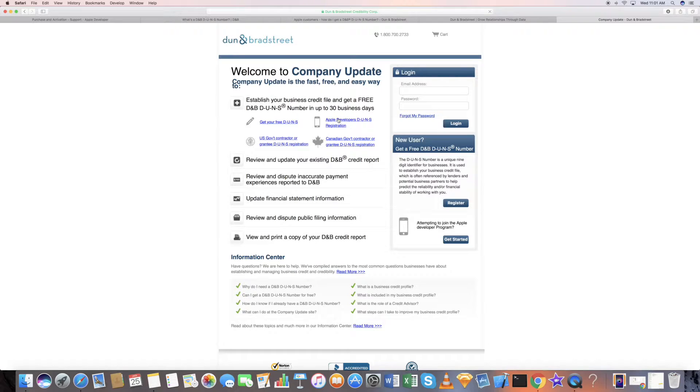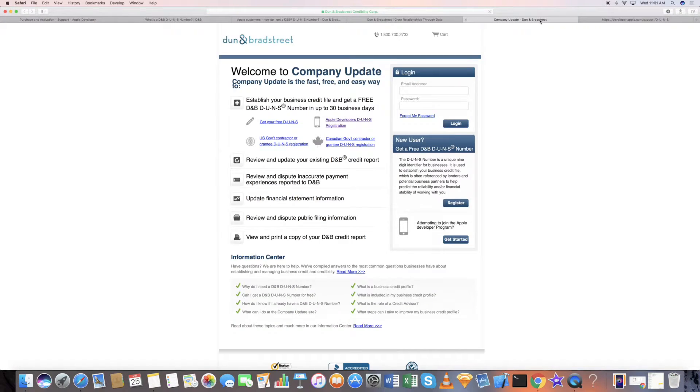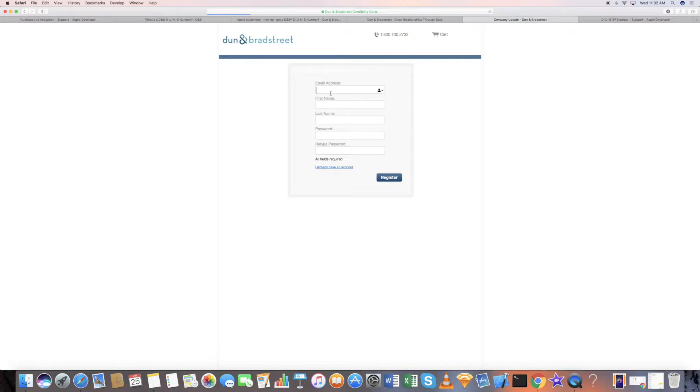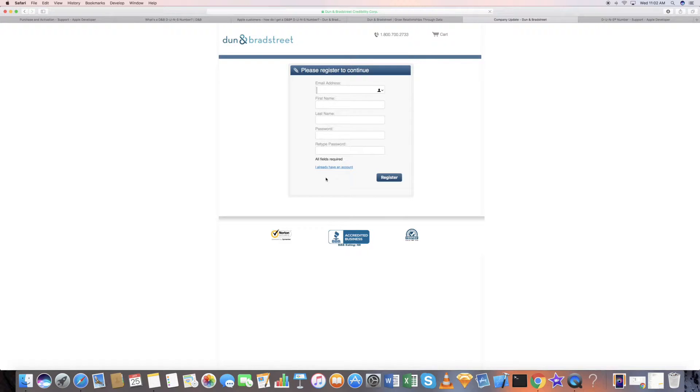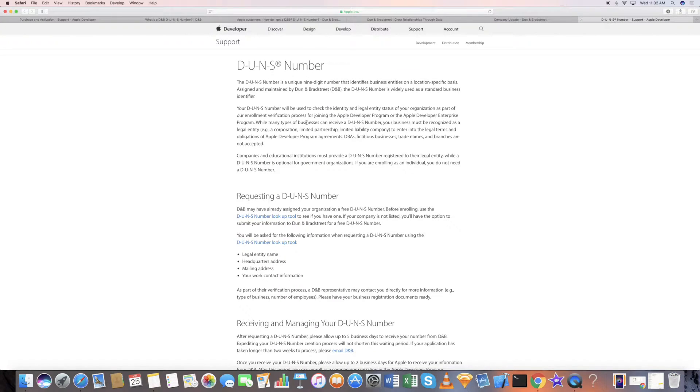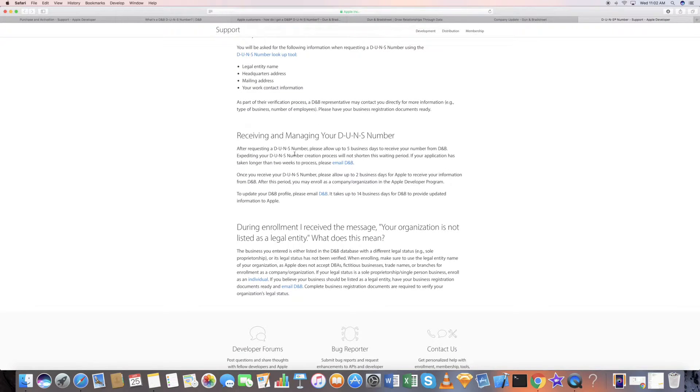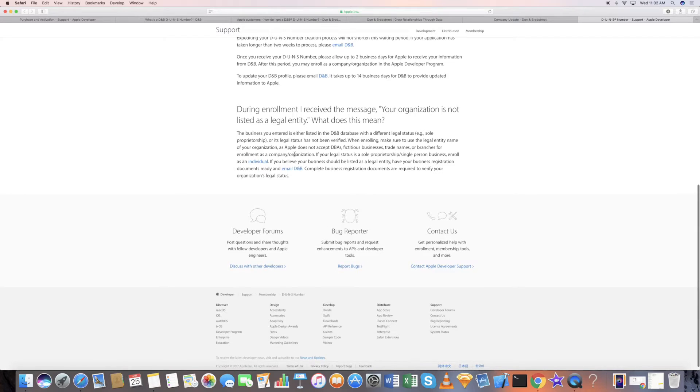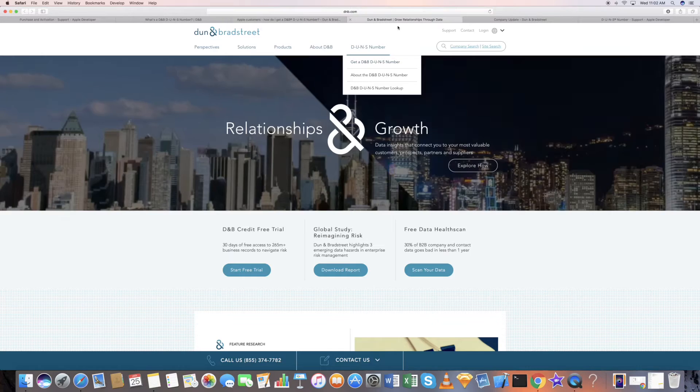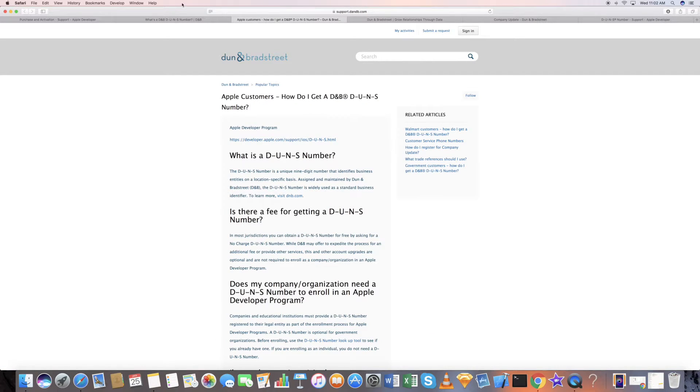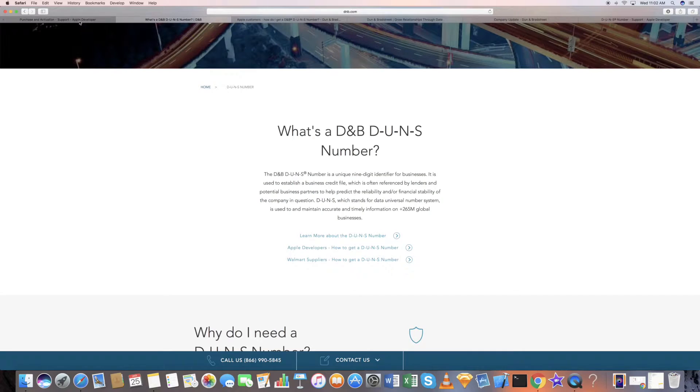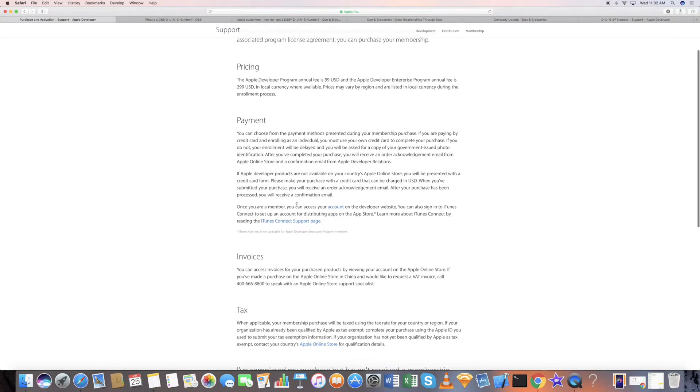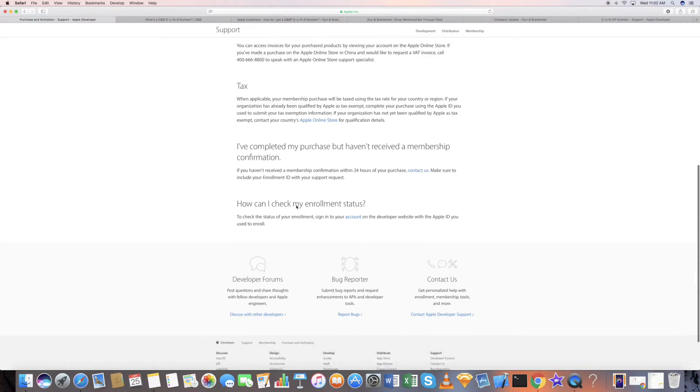You need to click this—get a free DUNS number first. You need to fill up this information, register, complete the whole process, and you get a mail from DUNS. Probably they'll ask you some questions. After all this is done, then you need to go and register your DUNS number when you're doing the submission for an Apple developer account.